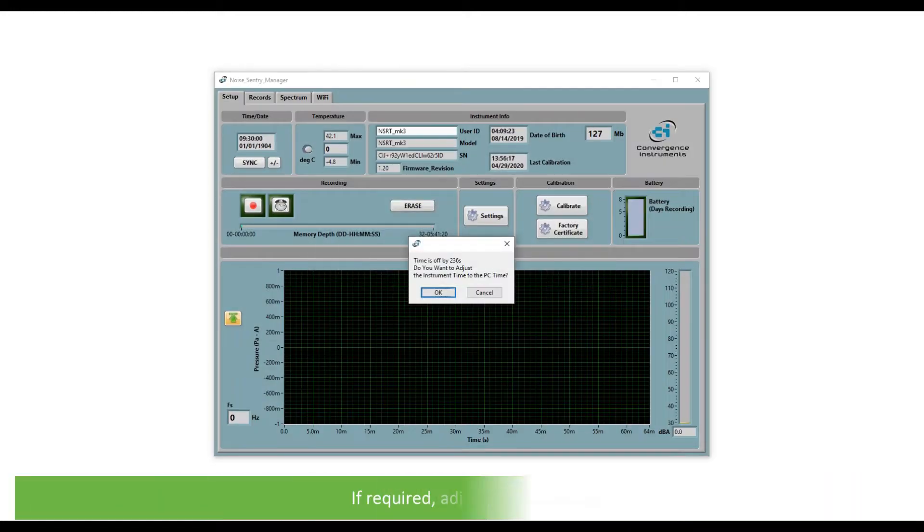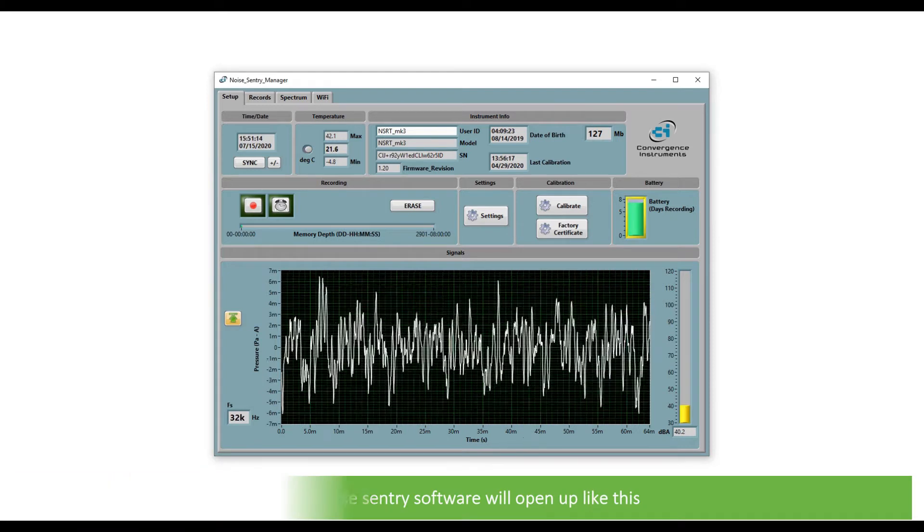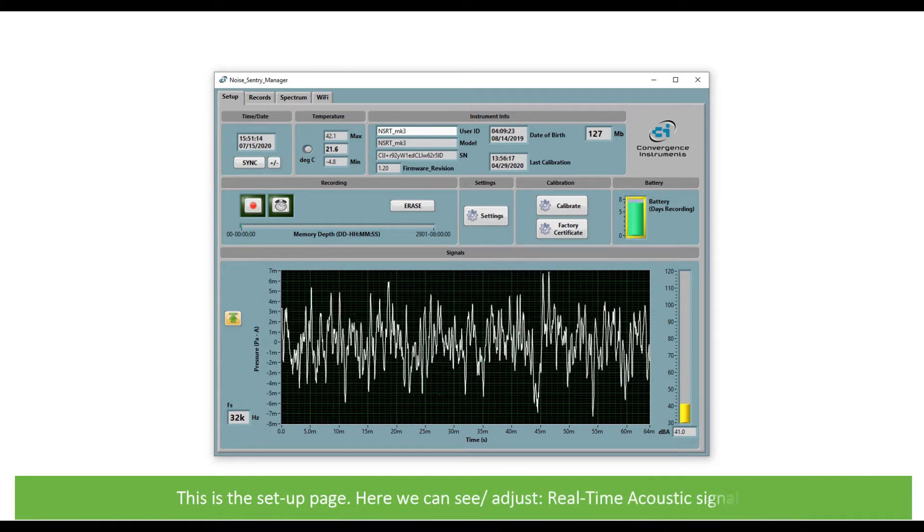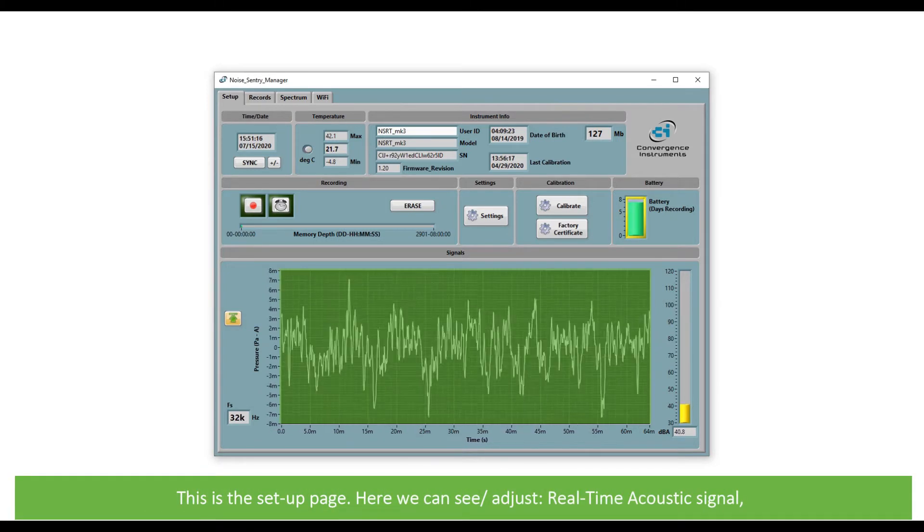If required, adjust the timing. The Noise Sentry software will open up like this. This is a setup page. Here we can see and adjust the real-time acoustic signal.